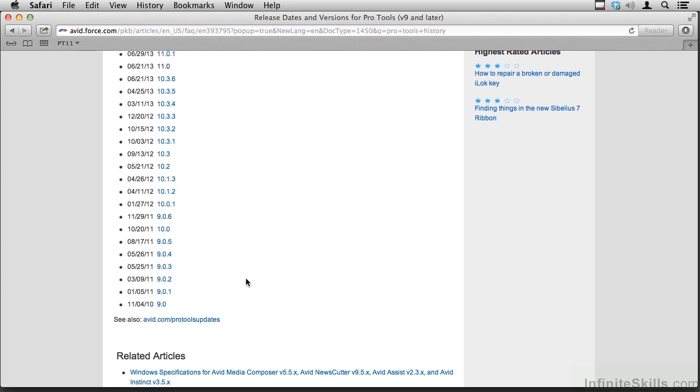I think the reason Pro Tools caught on is that they offered a variety of hardware options and you could learn the software and then work on that same app whether you were working on a desktop in your home or with a room full of gear in a professional studio. And now, of course, many of us use laptops to create our soundtracks, and Pro Tools 11 is perfect for that.